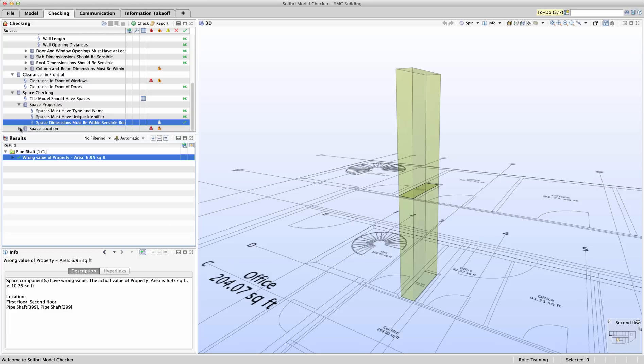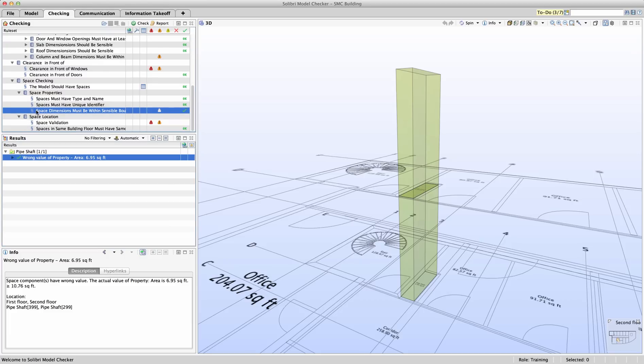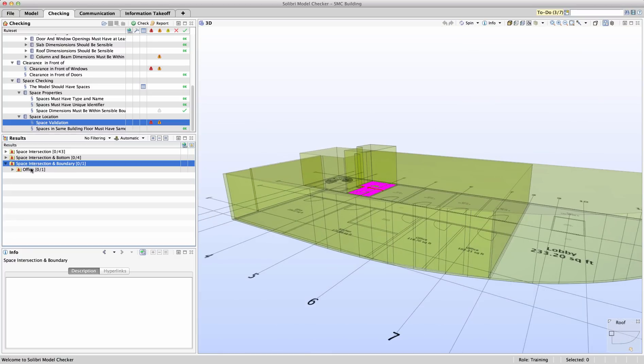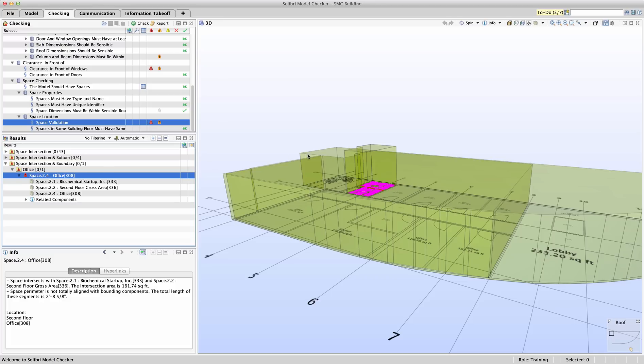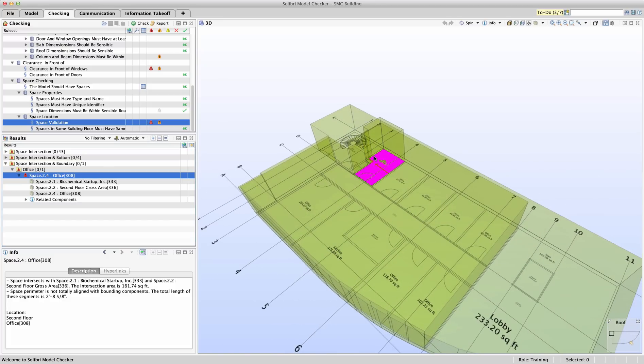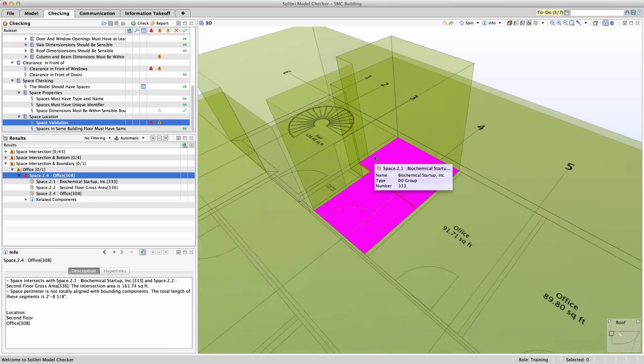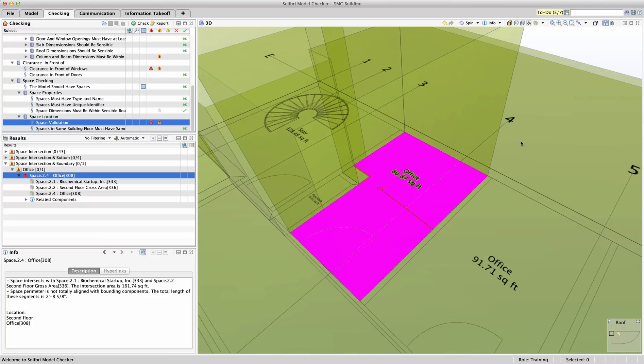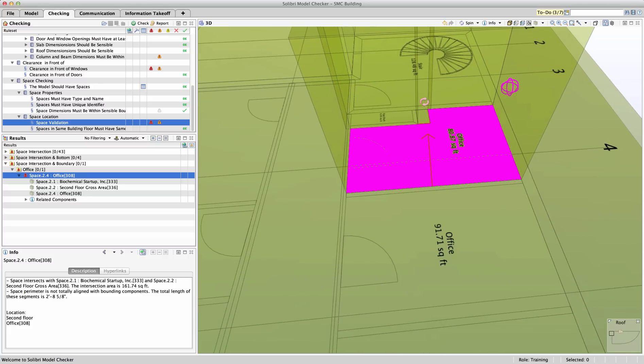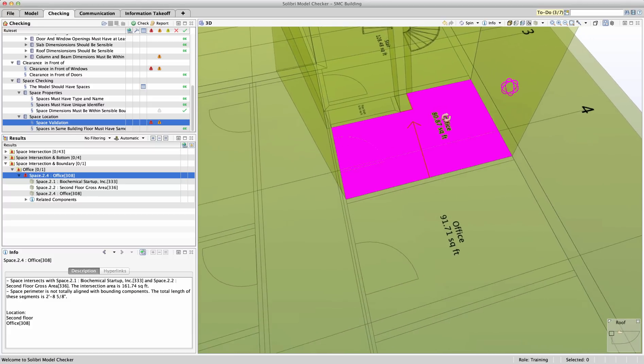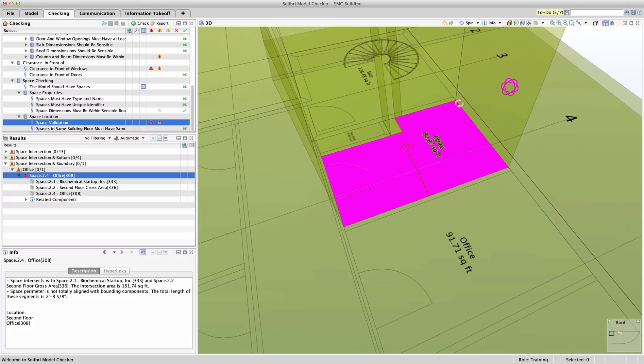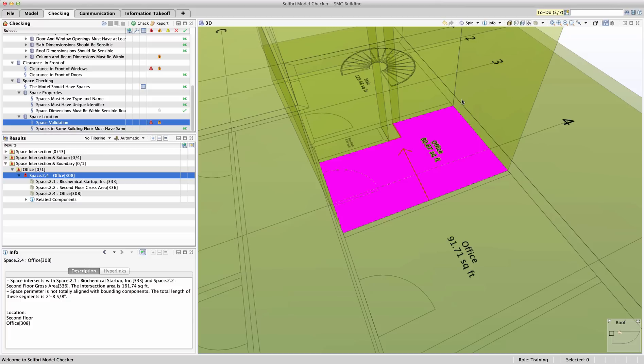Lastly, looking through space validation, we have several issues. The visualization of each issue in the 3D window is different depending on the type of problem. You'll see here that with space intersections and boundary issues, if we look at our office number 308, we see an arrow pointing to where the issue is occurring. For office 308, the main problem is that a piece of the room has not been modeled and therefore a section of the space has not been included and would be excluded from all of our future checks.